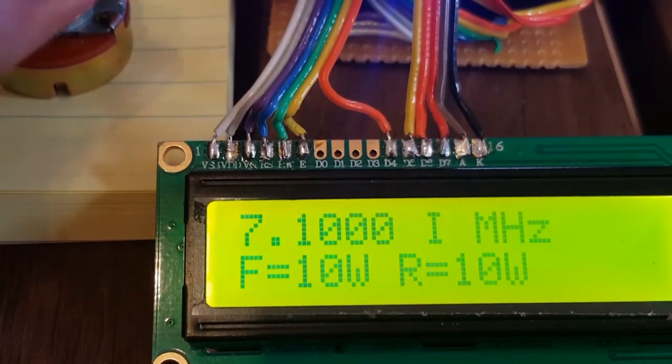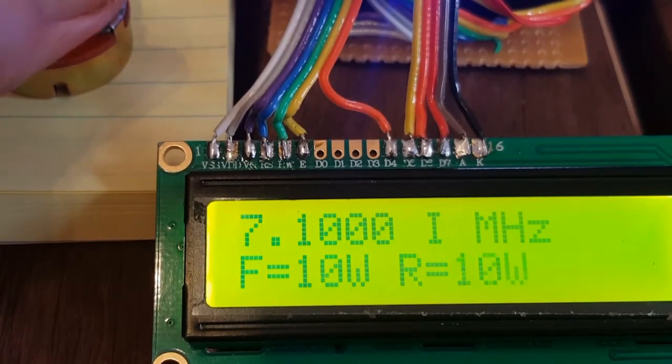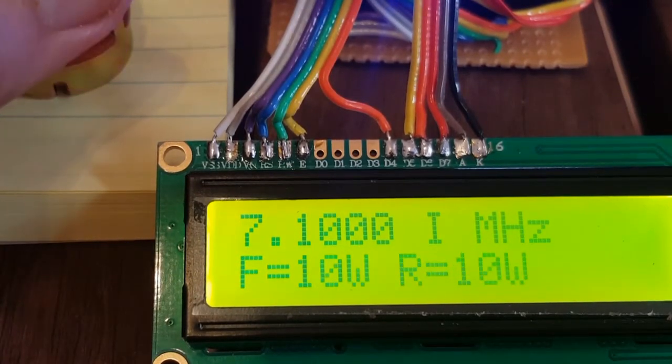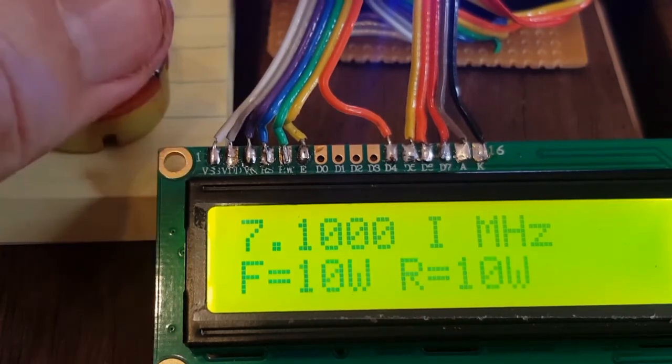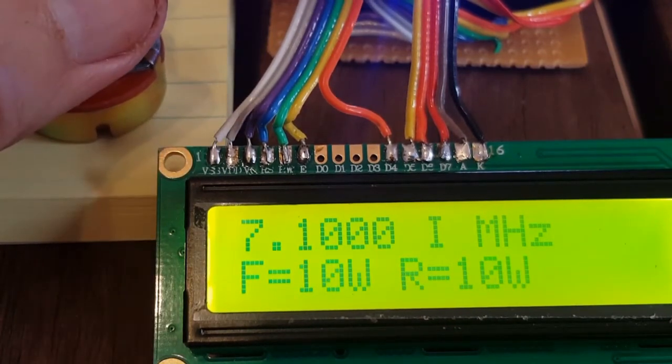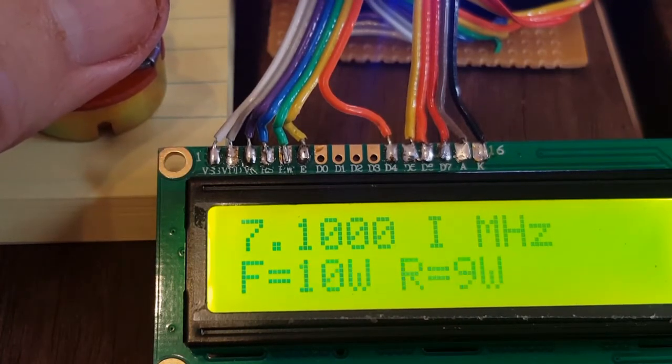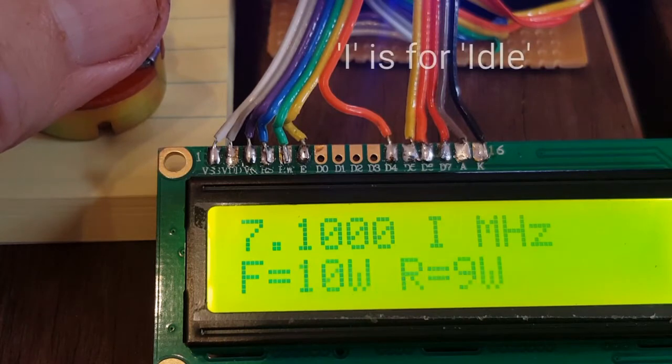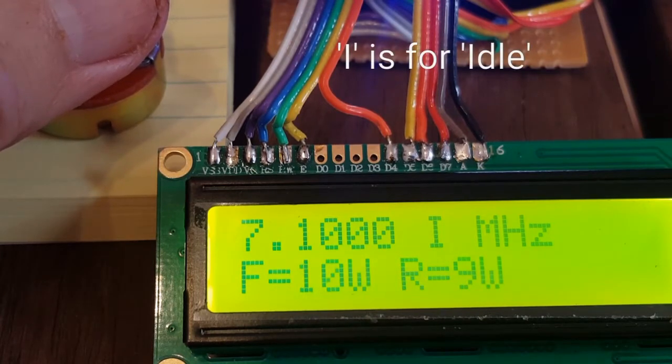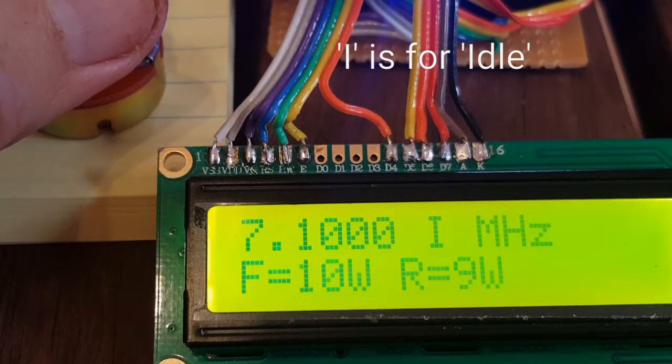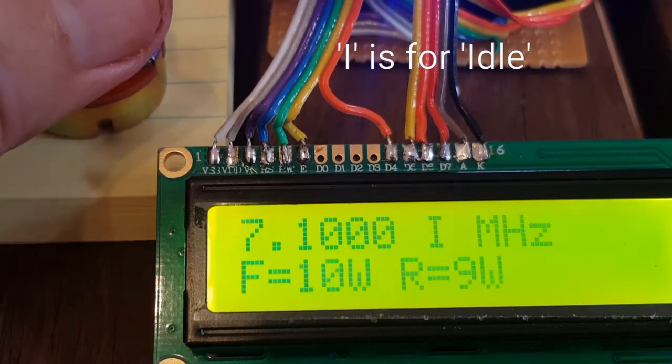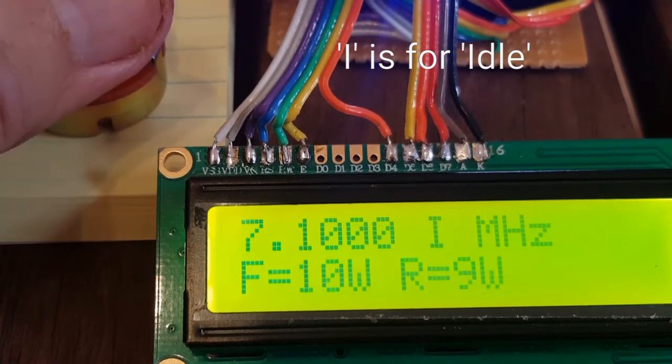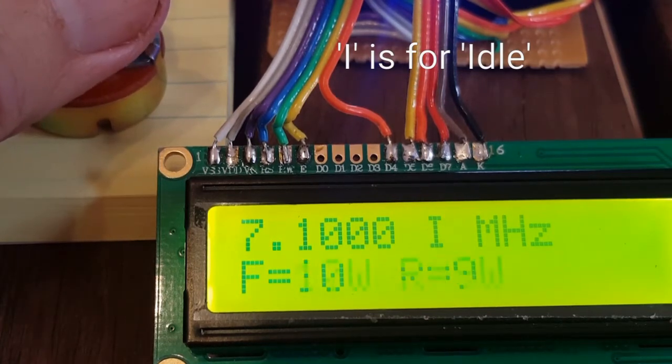So at the top we've got the usual frequency display and an I which means that the shuttle tuning position is at rest. The F and the R values on the second row, they're for a forward and reverse reading VSWR meter which is in the script but which I haven't connected up.